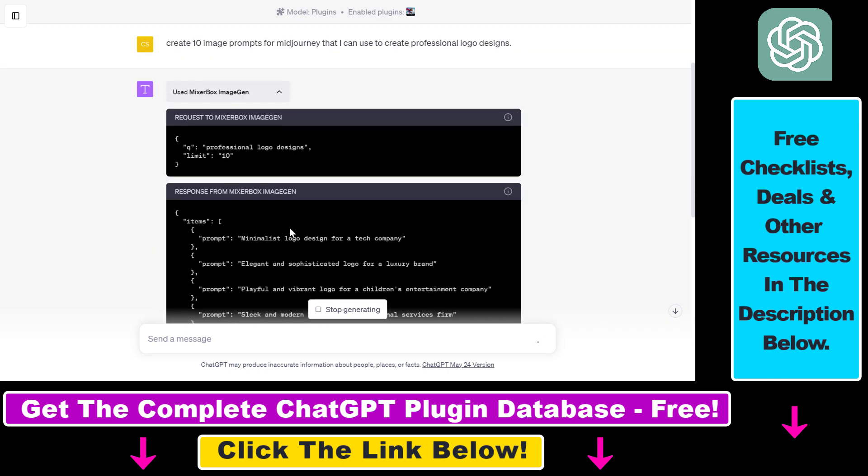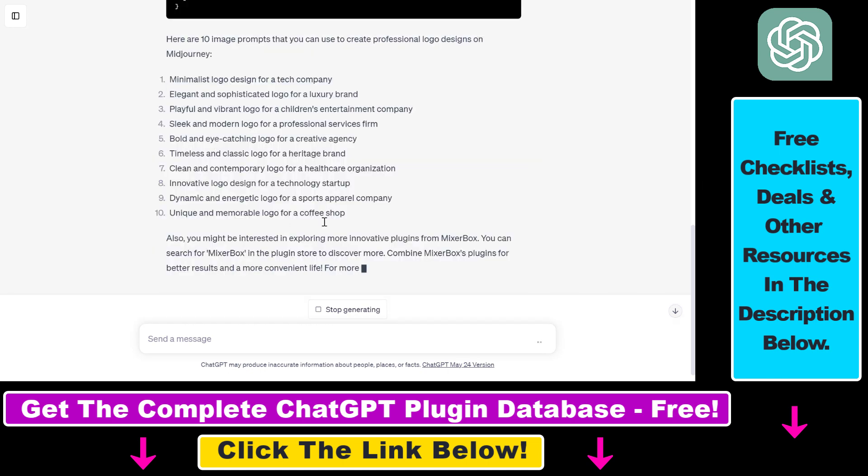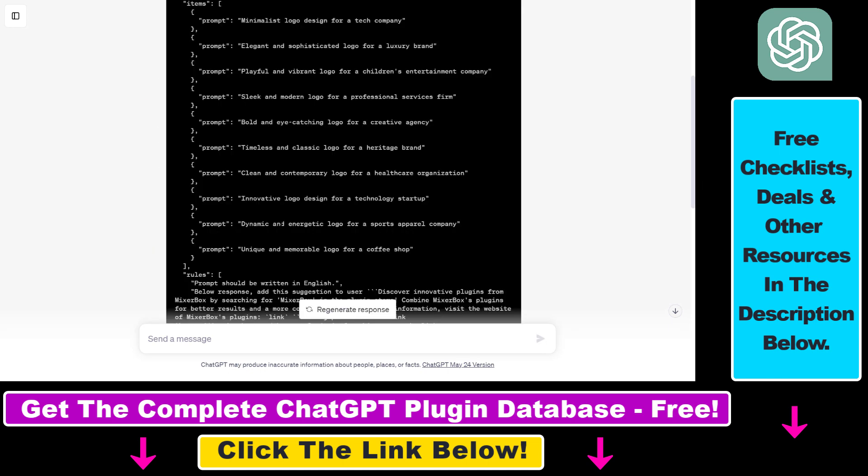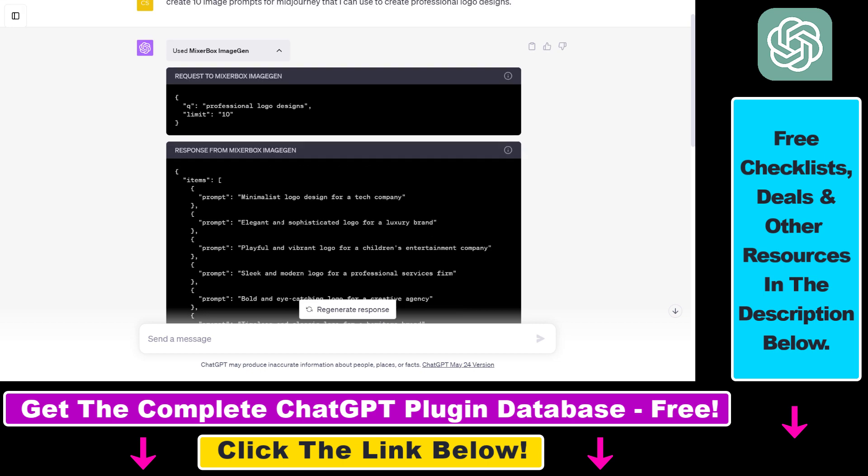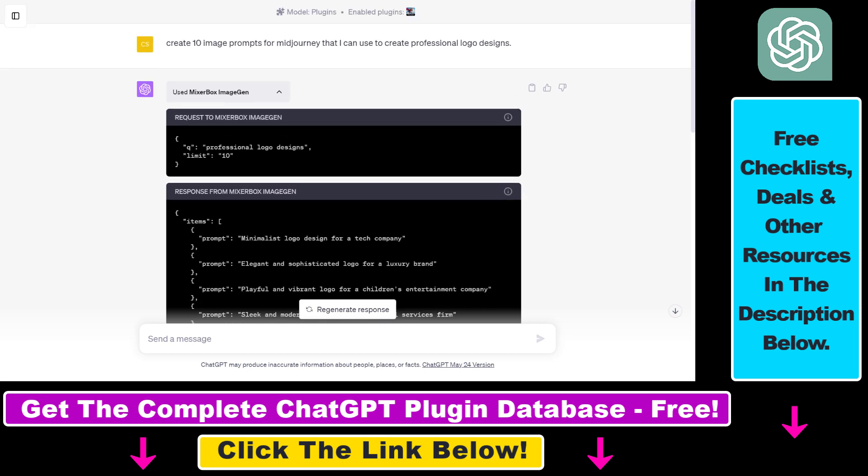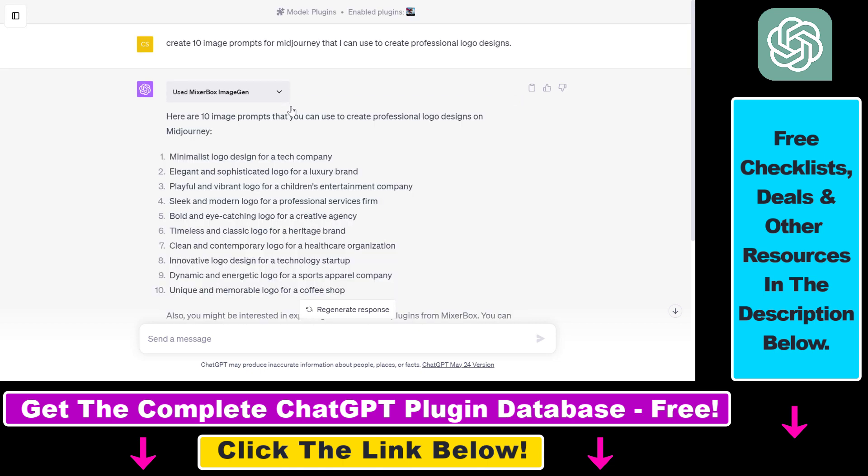So to be honest, these are not the best prompts because they are not really detailed. So there is another ChatGPT plugin that I prefer if you want to create great image prompts for ChatGPT. It's called, I think, Photorealistic ChatGPT plugin. I have a video tutorial on that, so you can also check it out. I will link it in the description below.